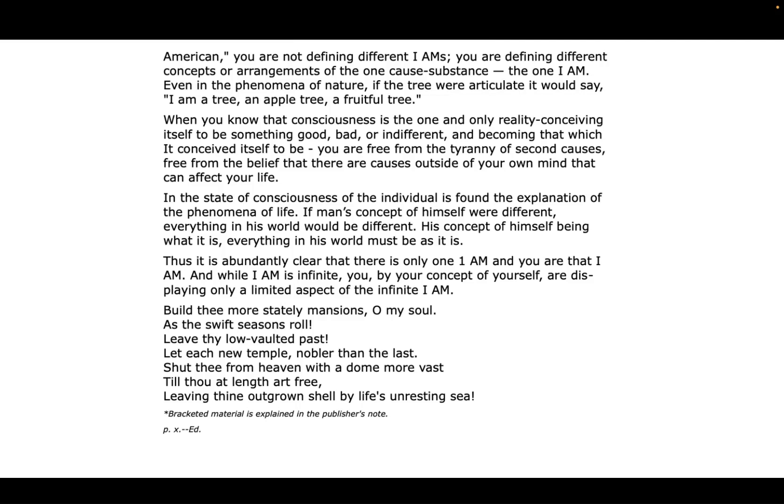Build thee more stately mansions, O my soul, as the swift seasons roll. Leave thy low-vaulted past. Let each new temple, nobler than the last, shut thee from heaven with a dome more vast, till thou at length art free, leaving thine outgrown shell by life's unresting sea.